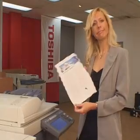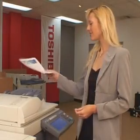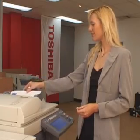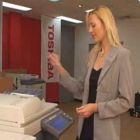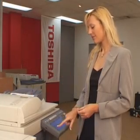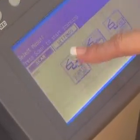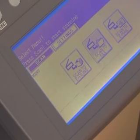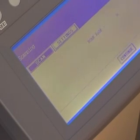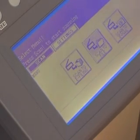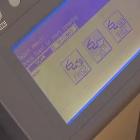Tired of retyping letters? Converting to Word format is as simple as placing a hard copy into the document feeder and touching Scan to Word on the control panel. Once all hard copies are scanned, you can return to your desktop and retrieve the files from your network drive or email.